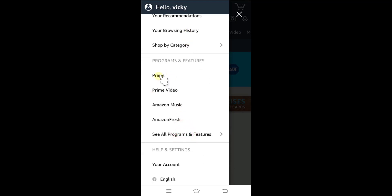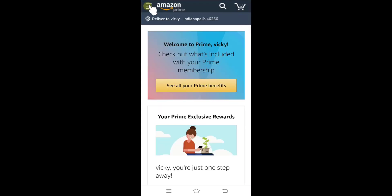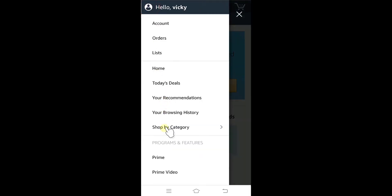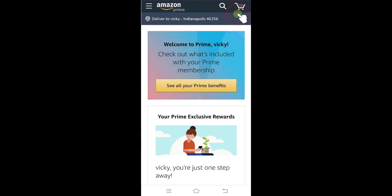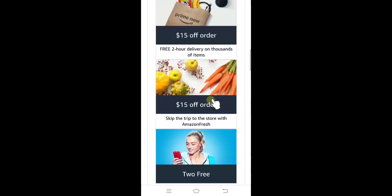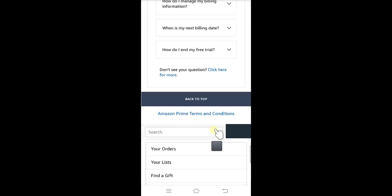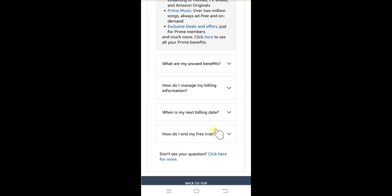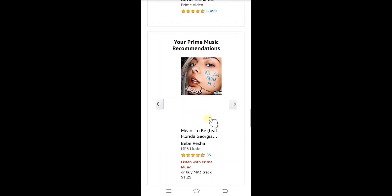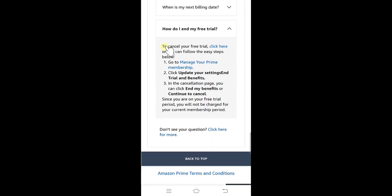You need to scroll down and click on this. Come down to Programs and Features, closing this, and scroll all the way down. Here you can see — to cancel your free trial, click here — or you can follow these easy steps.